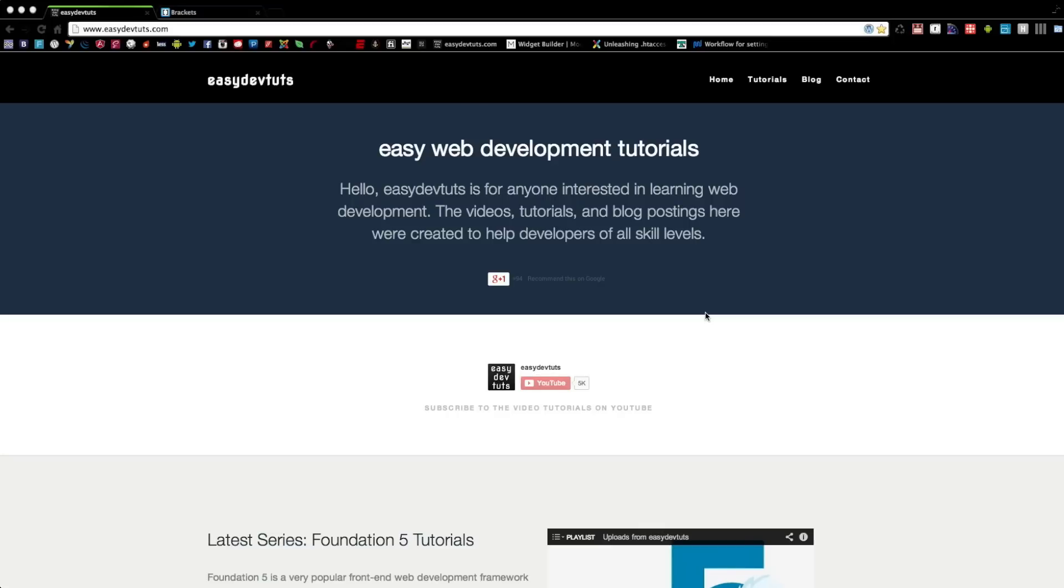Welcome to the Easy Dev Tuts HTML tutorial. In this series of tutorials, we're going to be studying HTML. Now what is HTML? Well, HTML stands for Hypertext Markup Language, which is exactly what it is.